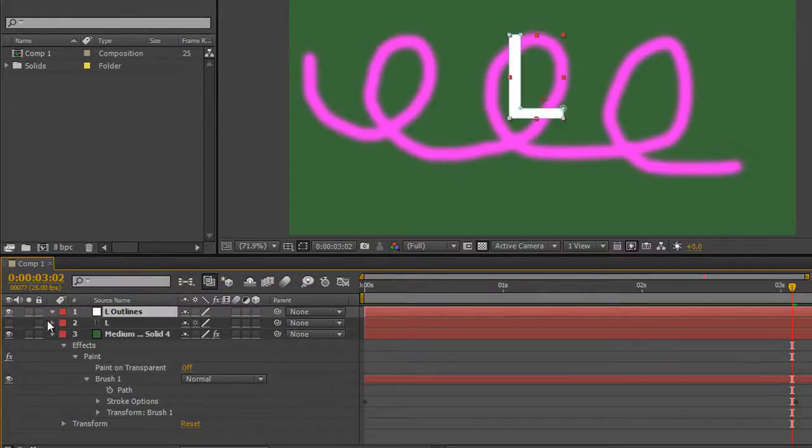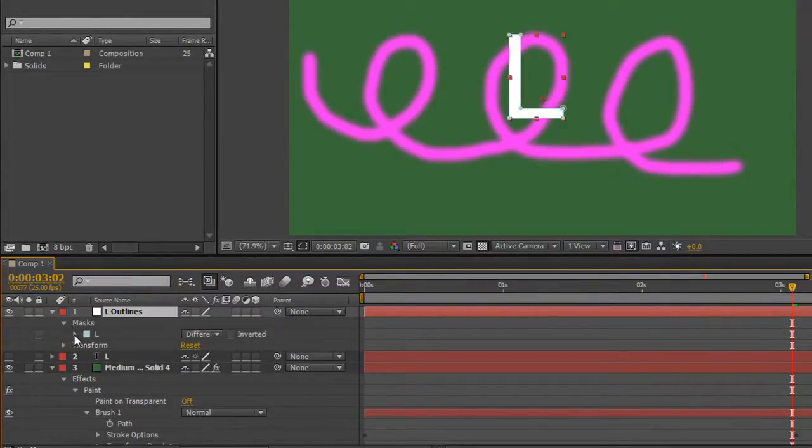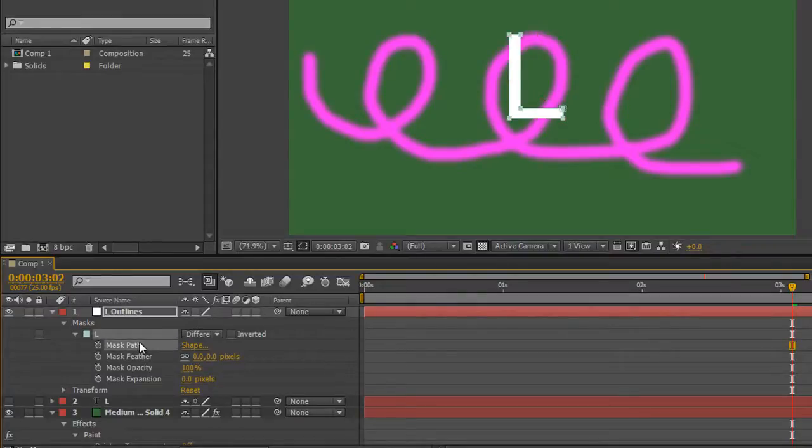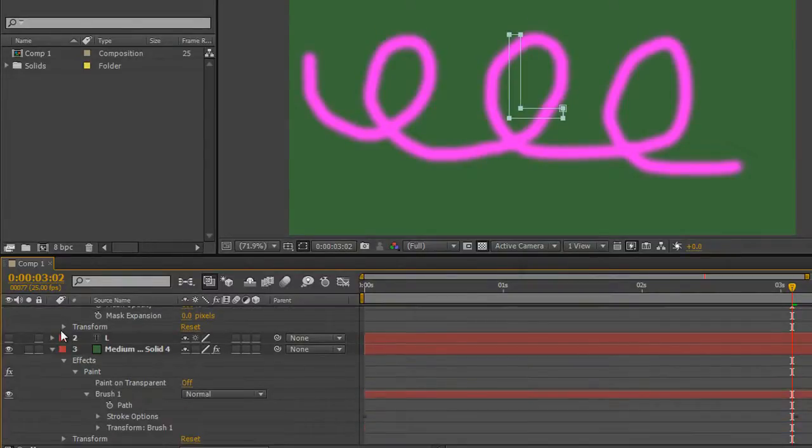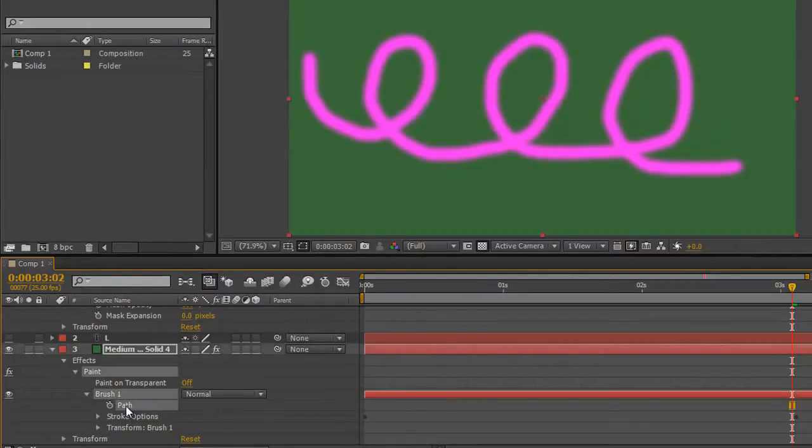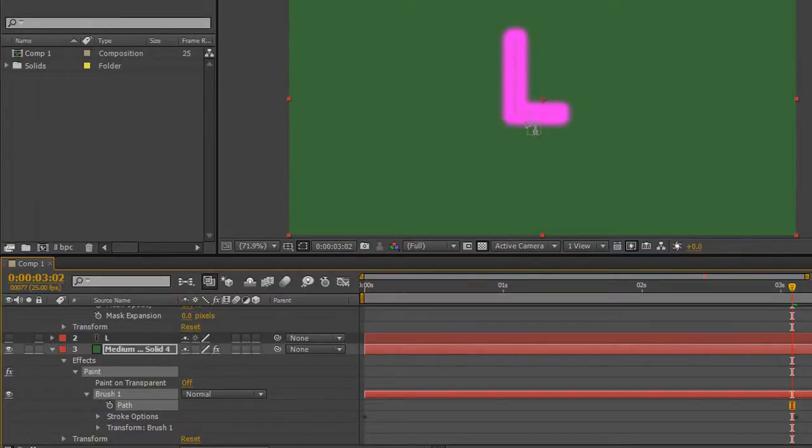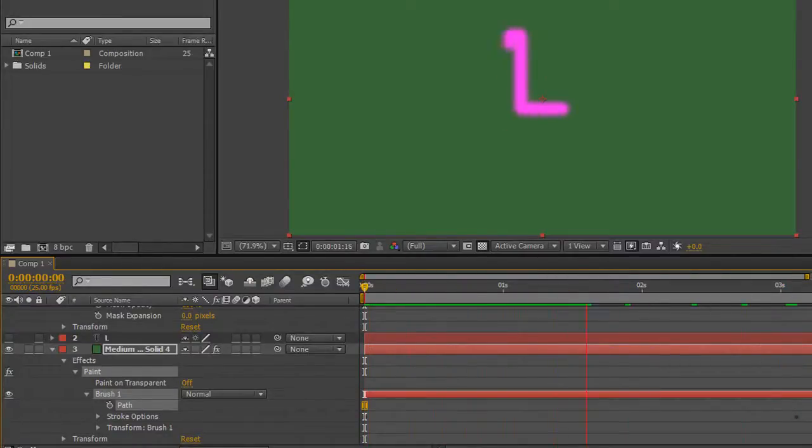And then I can open up that, open up masks, you see I've got one mask for L, select the mask path and copy so control or command C, turn off the layer I don't even need to see it, and then go down to the path for my brush, select that and control or command V to paste and there you go, you've got the actual path from the letter L brought in to my write on. So if I go to the beginning, space bar, you'll see that it's going to draw in an L.